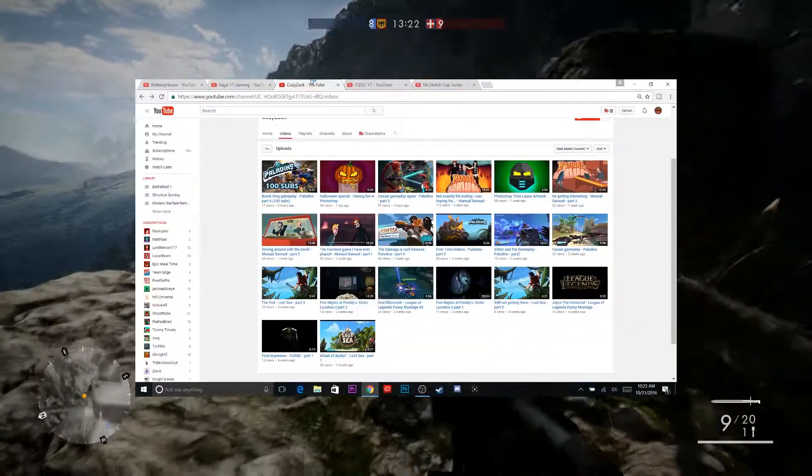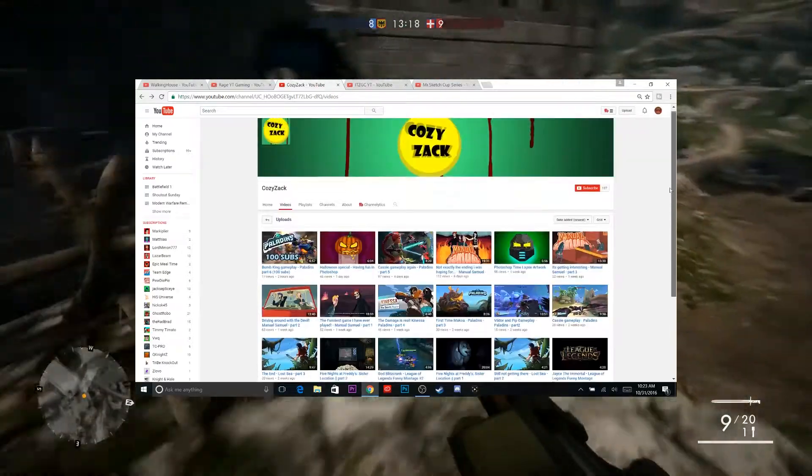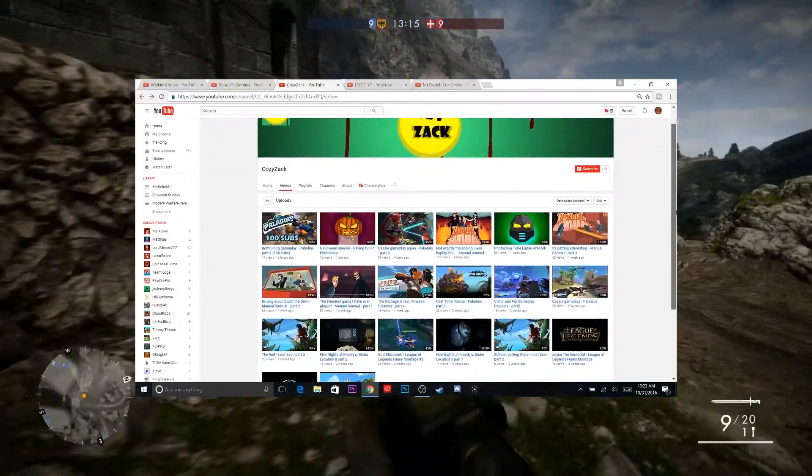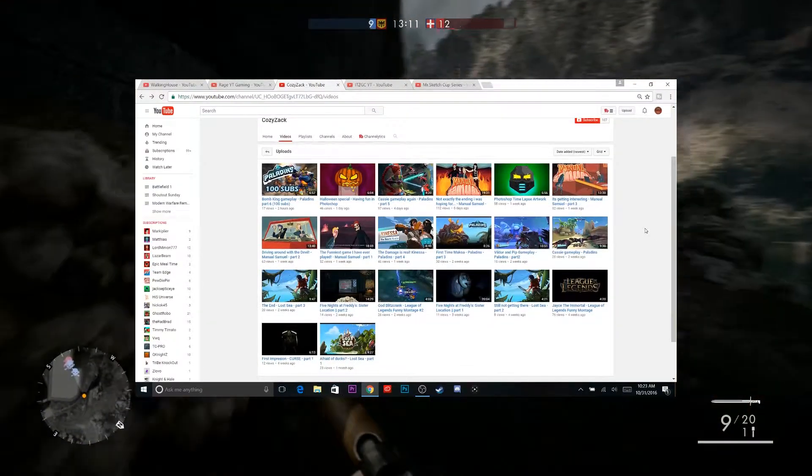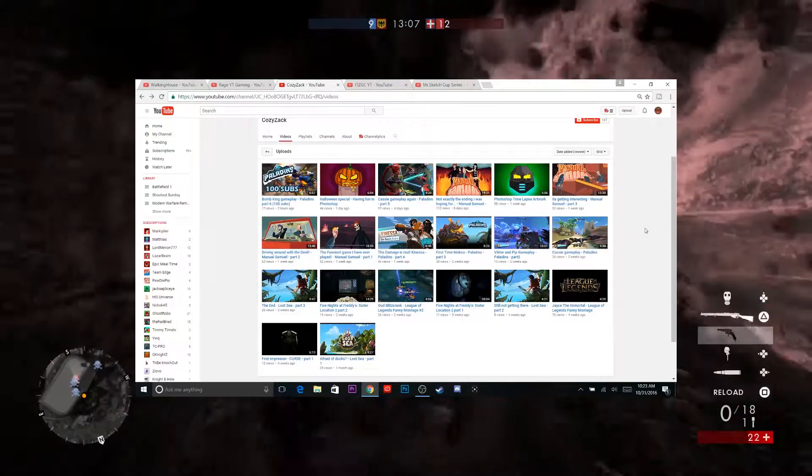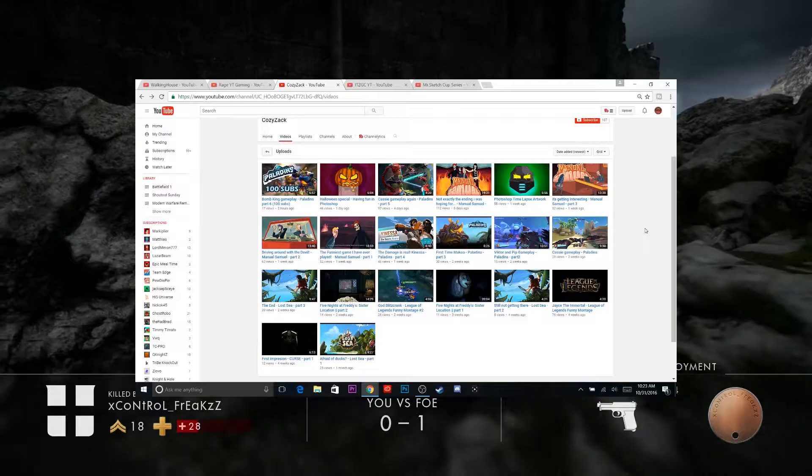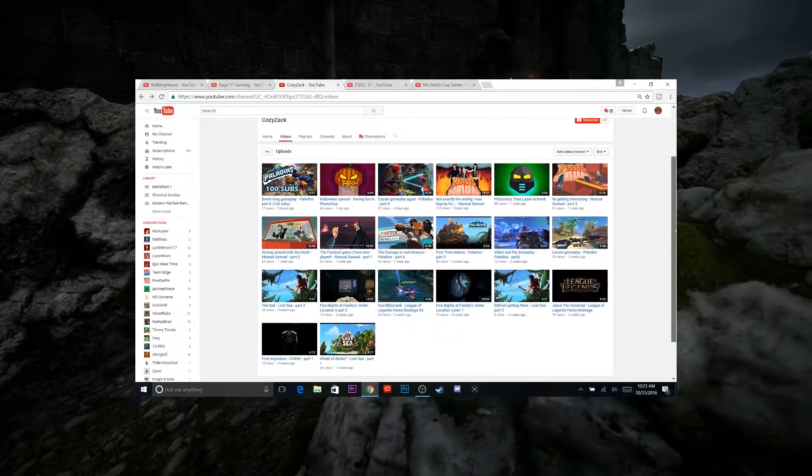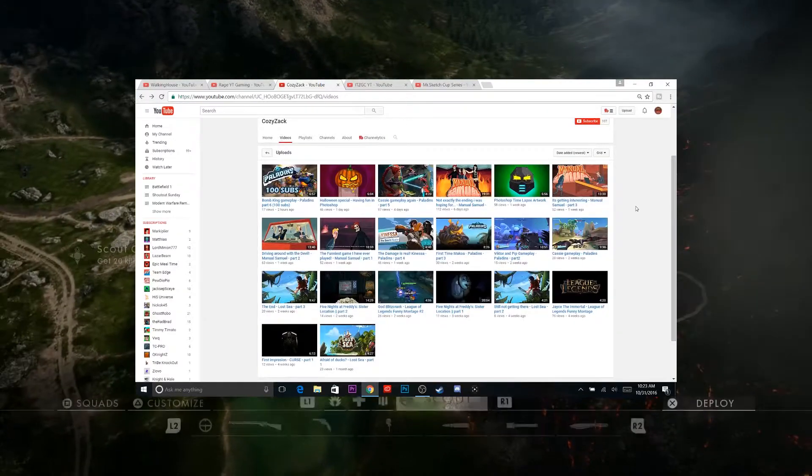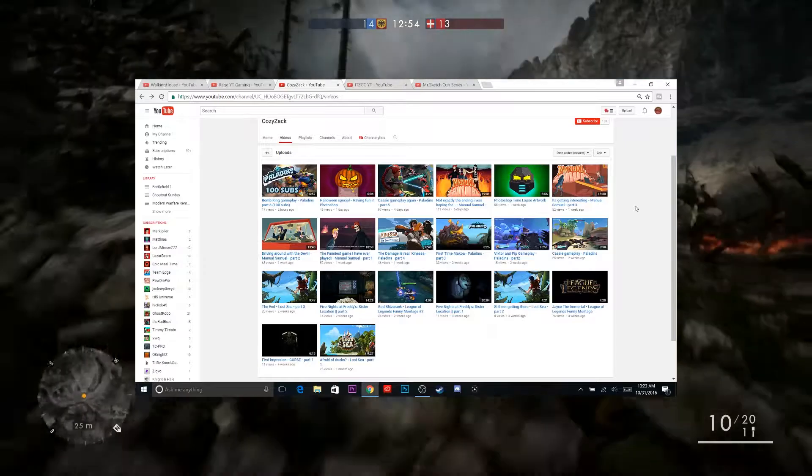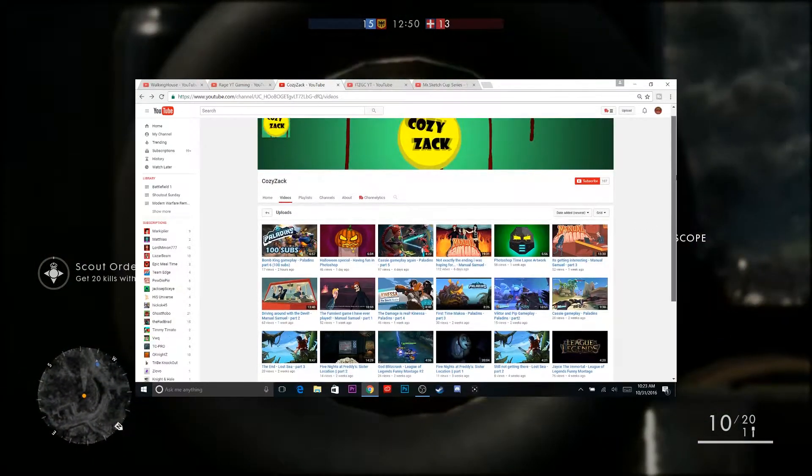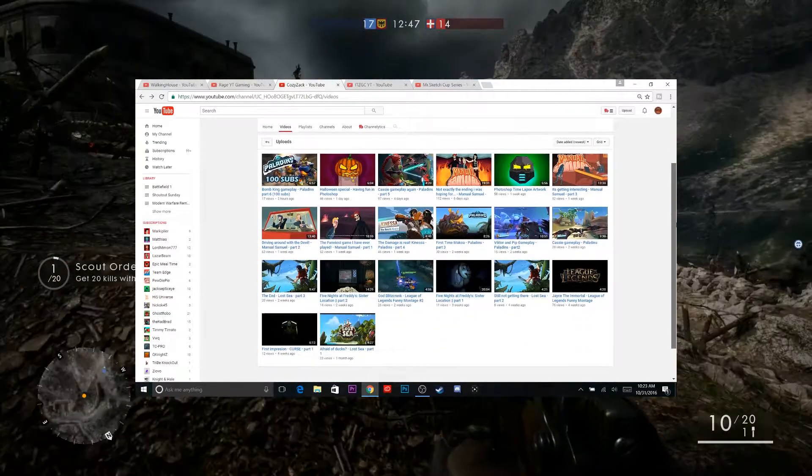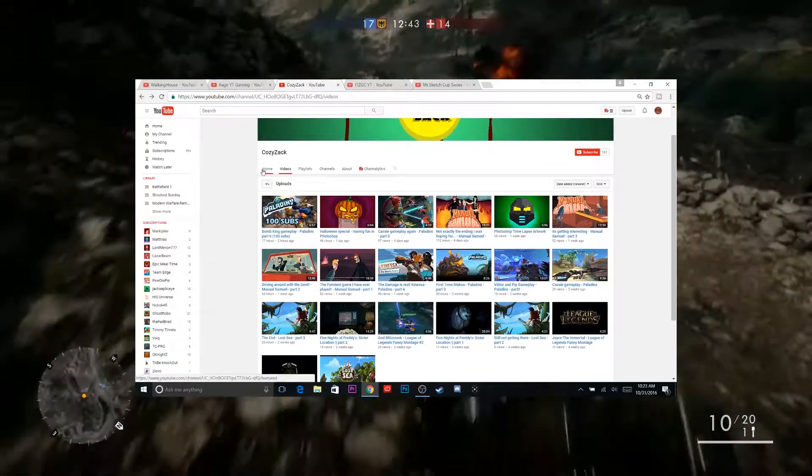All right, next up we have CozyZack. CozyZack is currently sitting at 107 subscribers, but he certainly deserves more than 100 subscribers. He plays mainly Paladins, Emanuel Samuel, he has a couple videos out, looks like he just recently started, but his quality of content is amazing. Good editing skills, good thumbnails, good channel art. He is all around a really good person to watch and enjoy. You will enjoy his videos if you watch his videos.